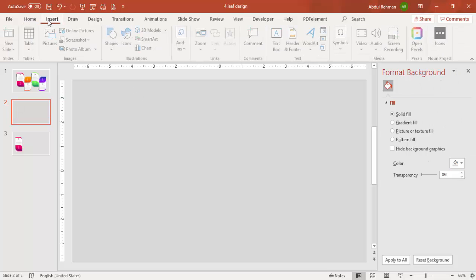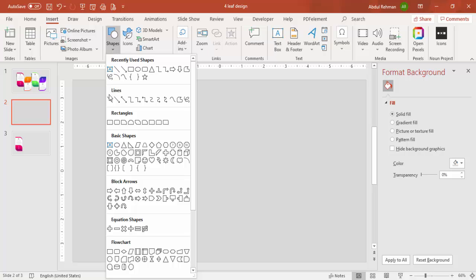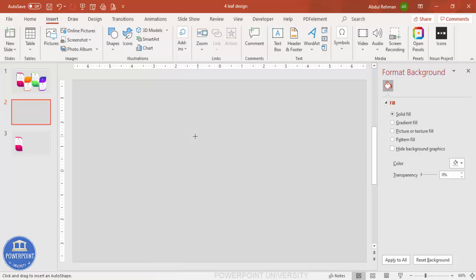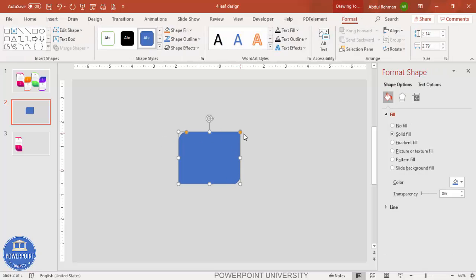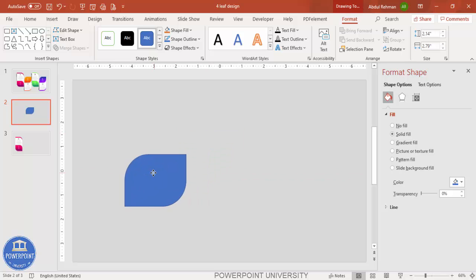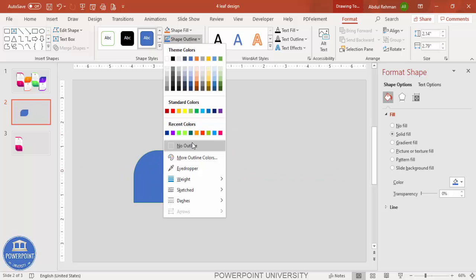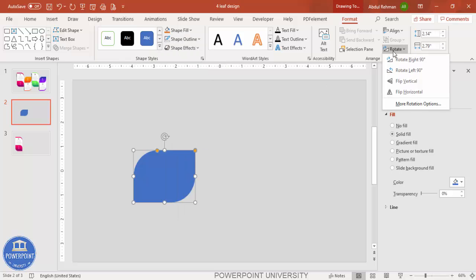Go to Insert > Shapes. From the rectangles, select the 'Rounded Rectangle' shape and draw it to roughly the size you want. You'll see two orange adjustment points — drag one to get the leaf-like curved shape. Then set the shape outline to no outline.